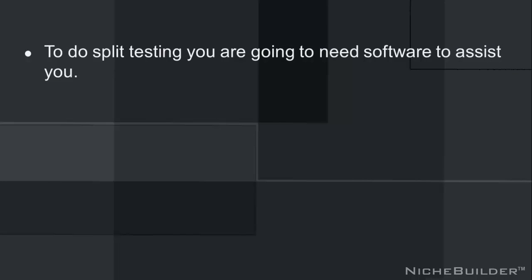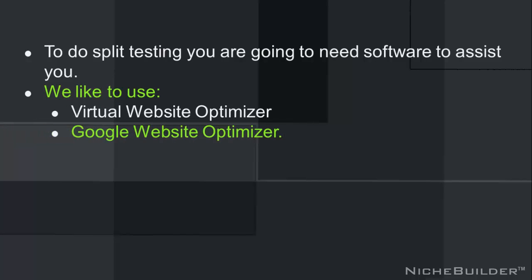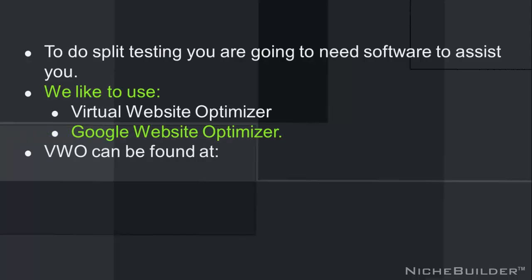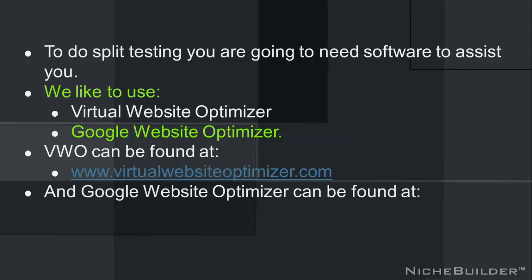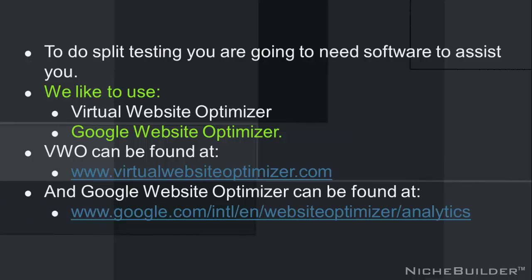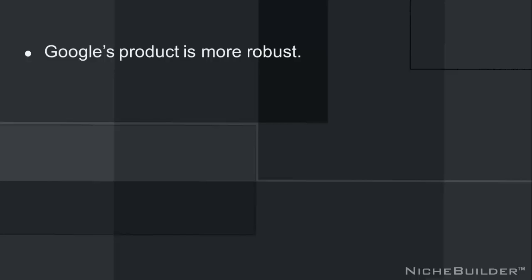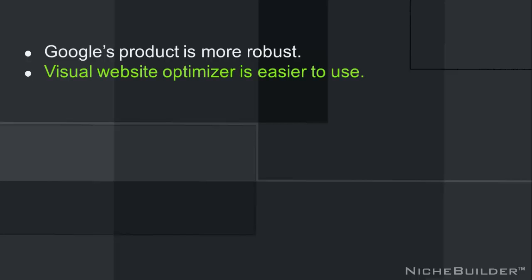To do split testing, you're going to need software to assist you. We like to use Visual Website Optimizer and Google Website Optimizer. VWO can be found at visualwebsiteoptimizer.com and GWO can be found at google.com/intl/en/websiteoptimizer/analytics. Probably a better way would just be to type in Google Website Optimizer in the search bar and click on the link. Google's product is more robust where Visual Website Optimizer is easier to use.